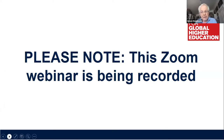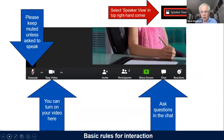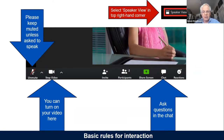During the webinar, please keep yourself muted because extraneous noise coming in from people's mics can disrupt the webinar, and you don't need your camera on either during the presentation part. We recommend that you use speaker view in the top right-hand corner so you can clearly see who is talking at any given time.